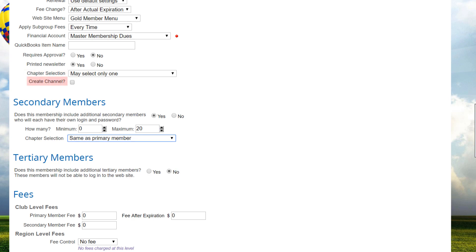If your club or association has activated the mobile app, you'll see a create channel option, allowing you to automatically create a mobile channel based around this member type. Members who choose this member type will automatically be added to that channel.